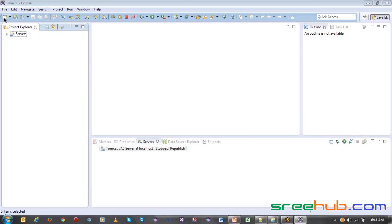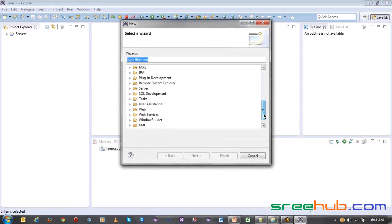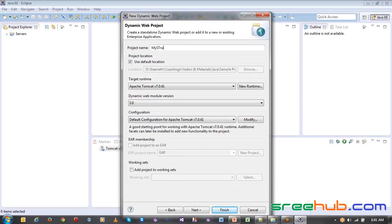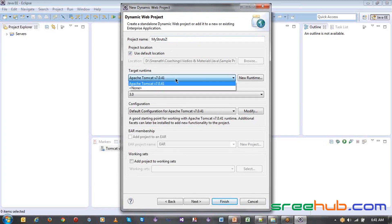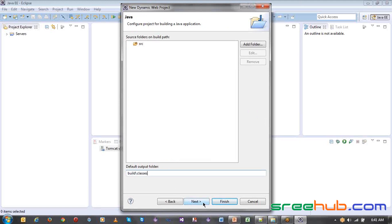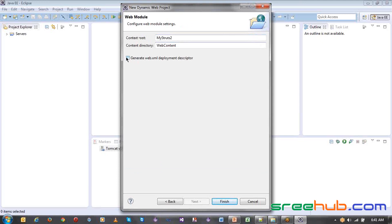Now we are going to create a dynamic project. Go back to the project creation. Here the target runtime will automatically pick up the Tomcat we configured. If you have more than one server configured, it will take the default. Leave everything as is, click next, keep the building classes folder the same, click next, check the web.xml — this web.xml is very important in Struts. Click finish.